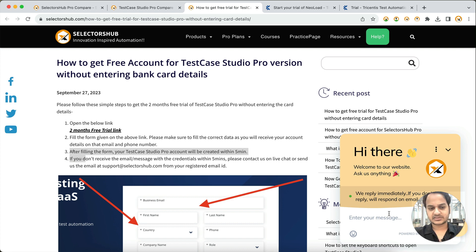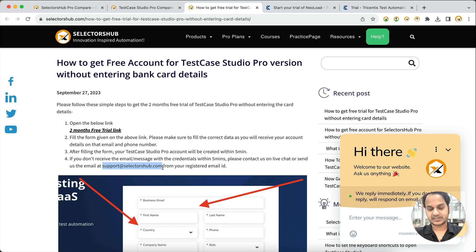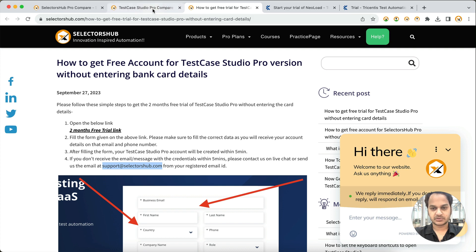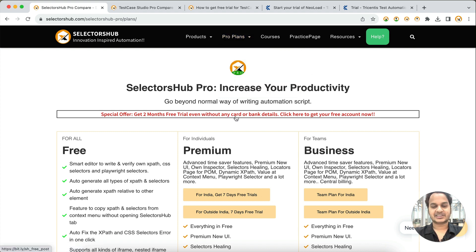Let us know on live chat that you entered the details but didn't receive the credential email. Our working hours are 9 to 6 India time zone. If you are in a different time zone, please drop us an email at support@selectorsup.com and your account will be created immediately or within 24 hours. I will leave links to both blog posts — for SlackerSub Pro and Test Case Studio Pro — in the description. Thank you so much!